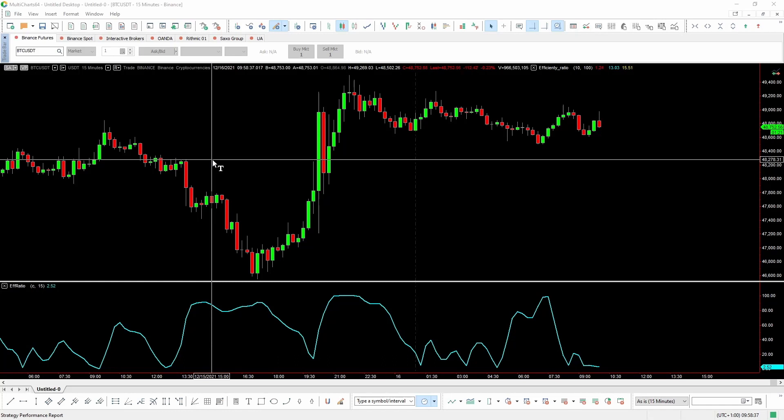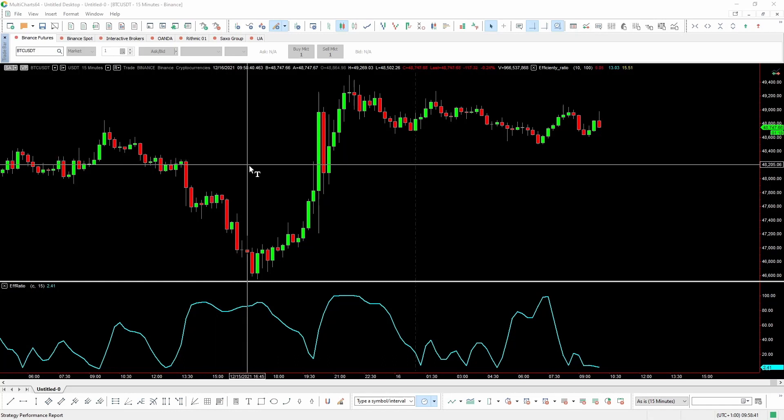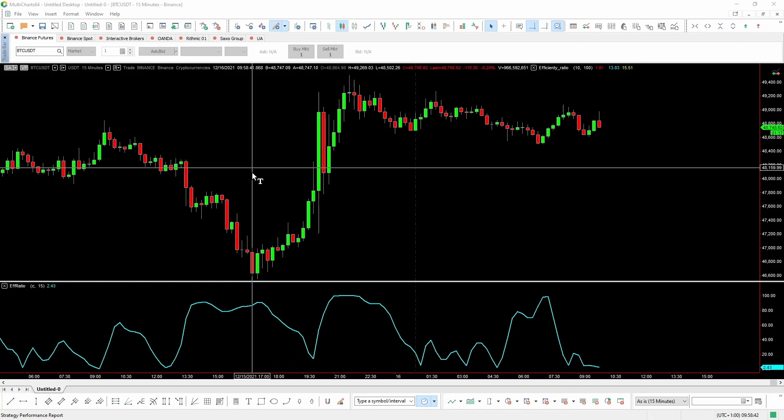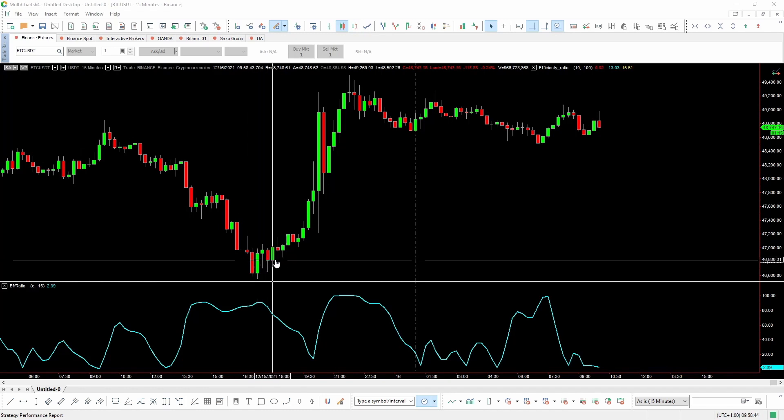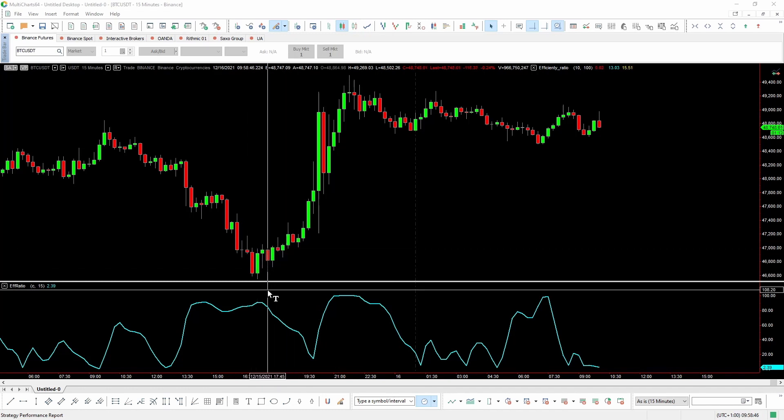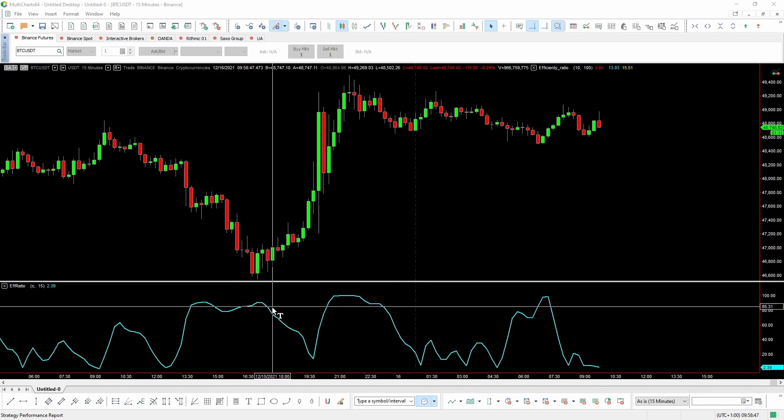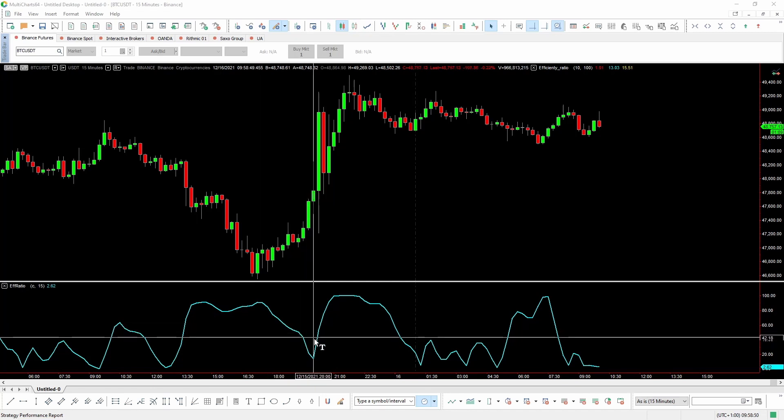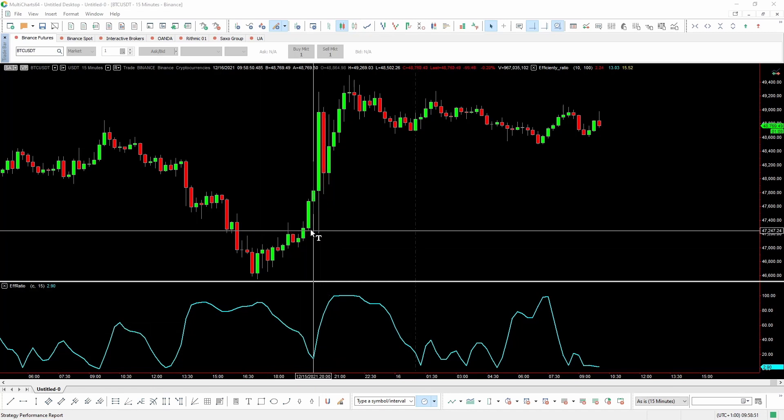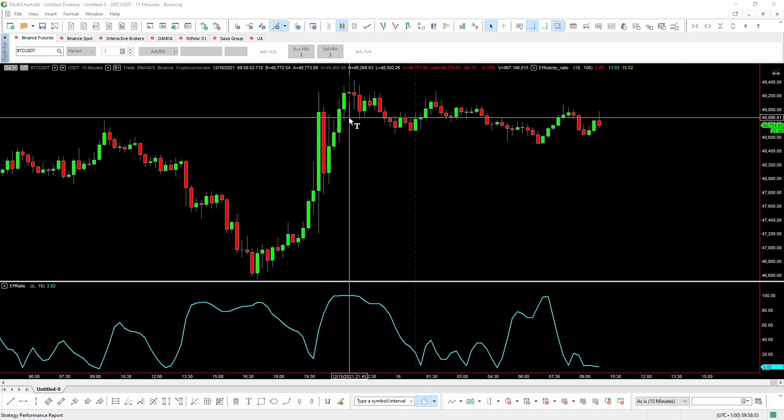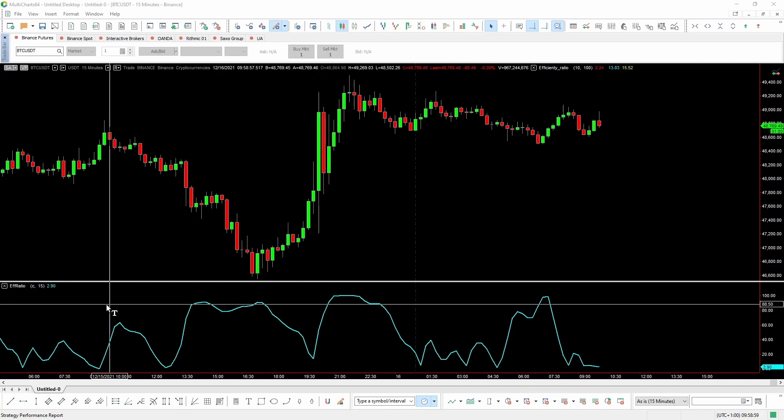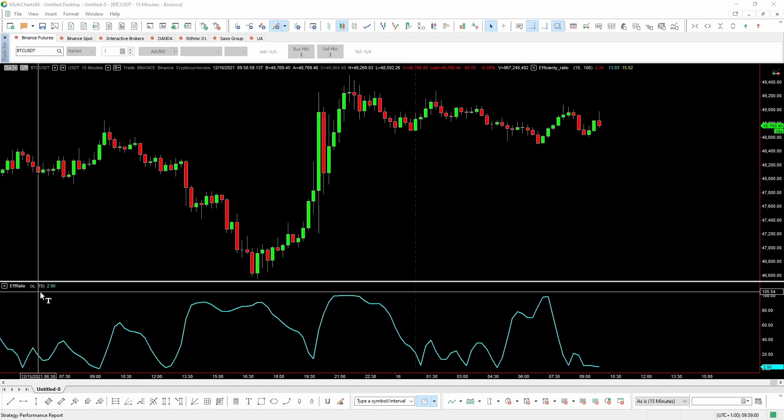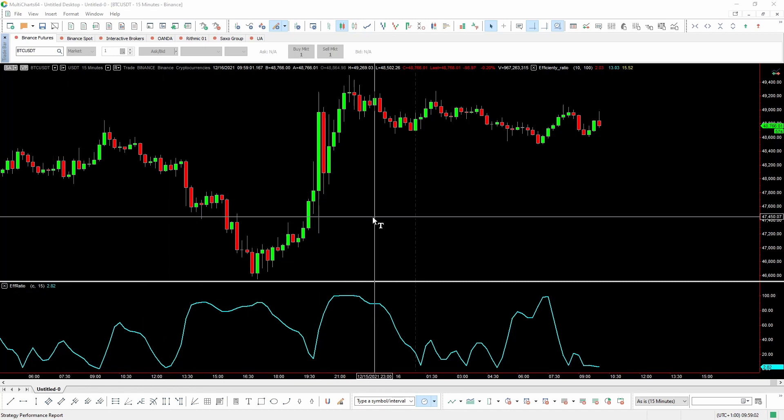This is the chart of Bitcoin, and we've applied the efficiency ratio to it. As you can see, when the market doesn't behave in a strongly directional way, as it happens in these bars, the efficiency ratio tends to drop, and then starts to rise again in the presence of some strong movements. Obviously, like all indicators, it does have a certain delay. In this case, we calculated the efficiency ratio considering 15 bars.